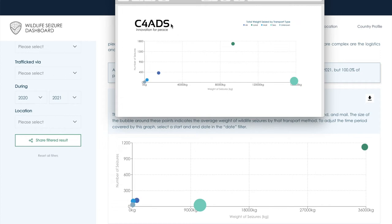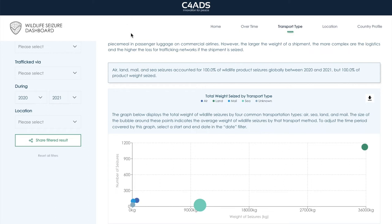Let's take a moment to see what the dashboard has shown us thus far. From the overtime page, we know that generally wildlife seizures decreased in pandemic years. And now, from the transport type page, the data indicates that certain transportation sectors, like air and maritime, were more heavily impacted by the COVID-19 pandemic than others when it comes to wildlife seizures. But there's still another question here: did any of this have an effect on the trafficking routes of seized wildlife shipments?